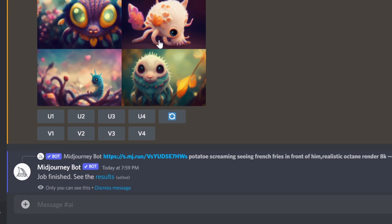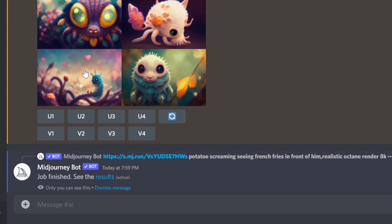My preference is to go with the default and get different results, and from that point if I like something I'll choose variation. Just so you know: U1, U2, U3, U4 are for upscaling the image, and V1, V2, V3, V4 are for generating variations. That's it — hope you find this useful, I'll see you in the next guide, thanks for watching, cheers!